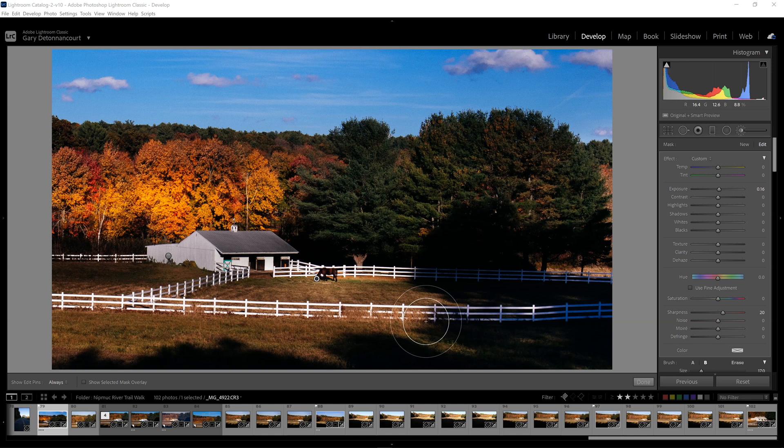Welcome everyone, this is Gary DeTonicot for MoreThanASnapshot.com and in this video I want to take a look at some of the improvements that were made in the October 2020 version 10 update of Lightroom Classic.